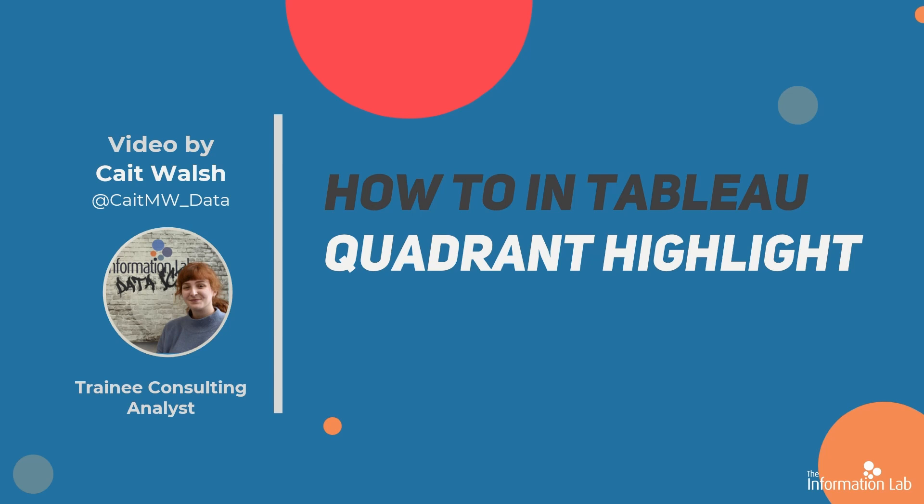Hello there, my name is Kate and I'm a member of the Data School's 30th cohort at the Information Lab in London. In this video I'm going to show you how you can add a highlight color to one quadrant of a scatterplot dynamically. This can help you focus the user's attention on key points in the scatterplot and guide your user story. So let's jump right into Tableau and get started.